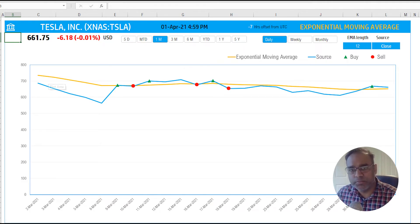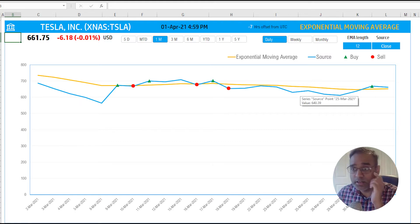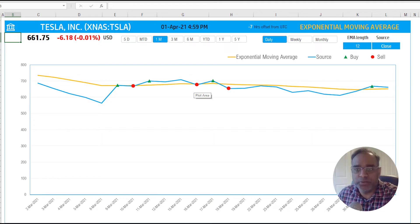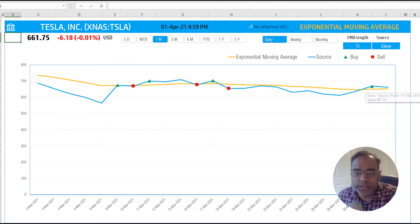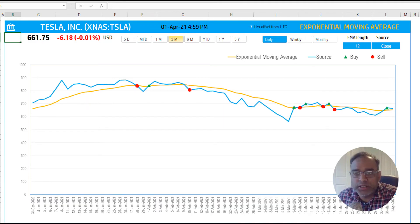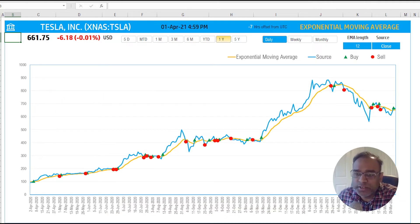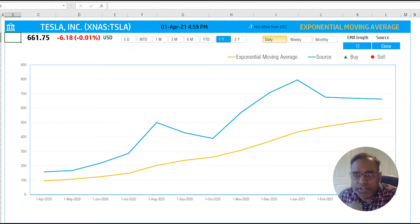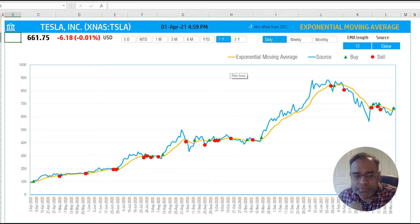You can see the blue line is the price and the orange line is the exponential moving average, automatically calculated for us. We can also see a three-month history, or a one-year history. We can also change from a daily measurement to a weekly interval or even a monthly interval — a very flexible template to customize the chart according to your need.